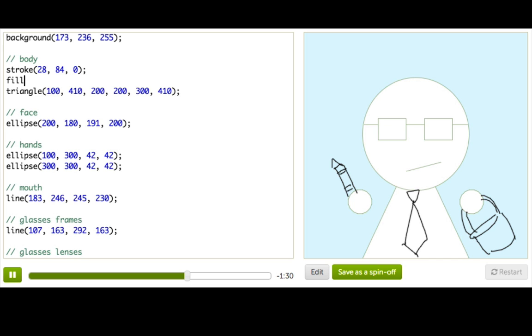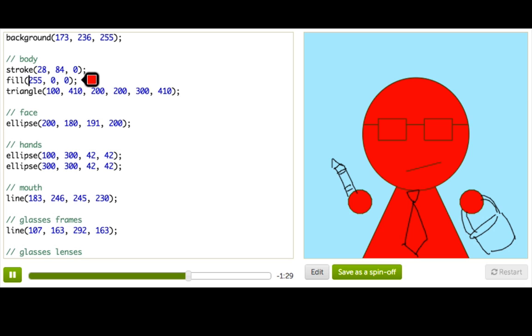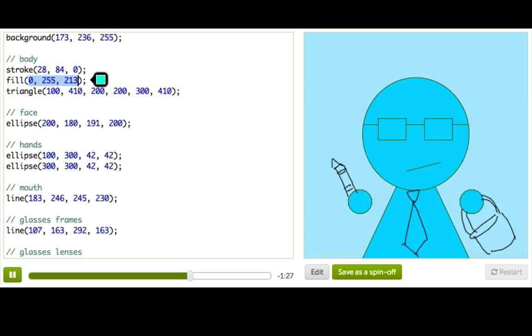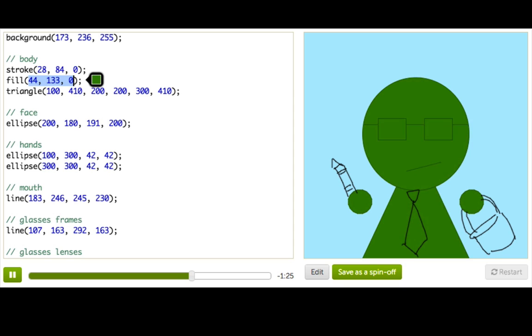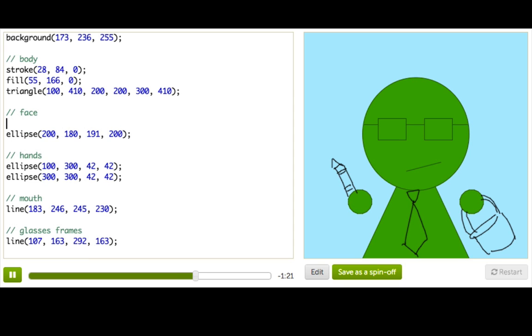And pick a fill color. What would be nice for that? Maybe just like a lighter green. Lighter green. It's nice for his face.